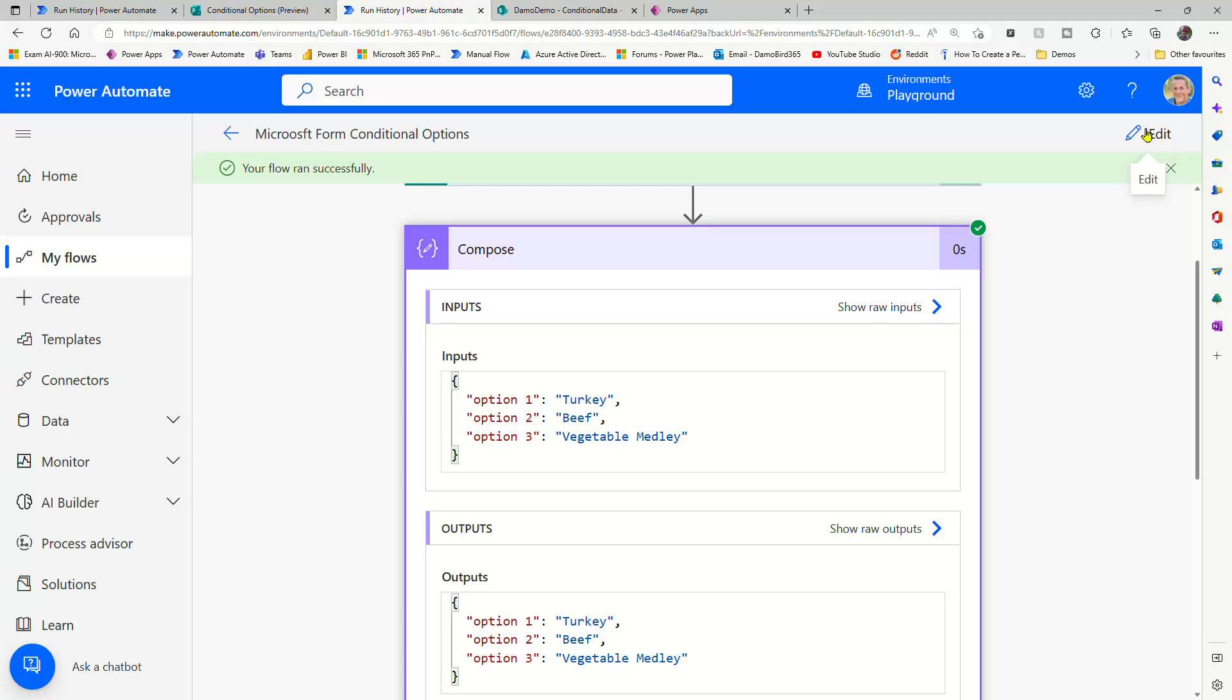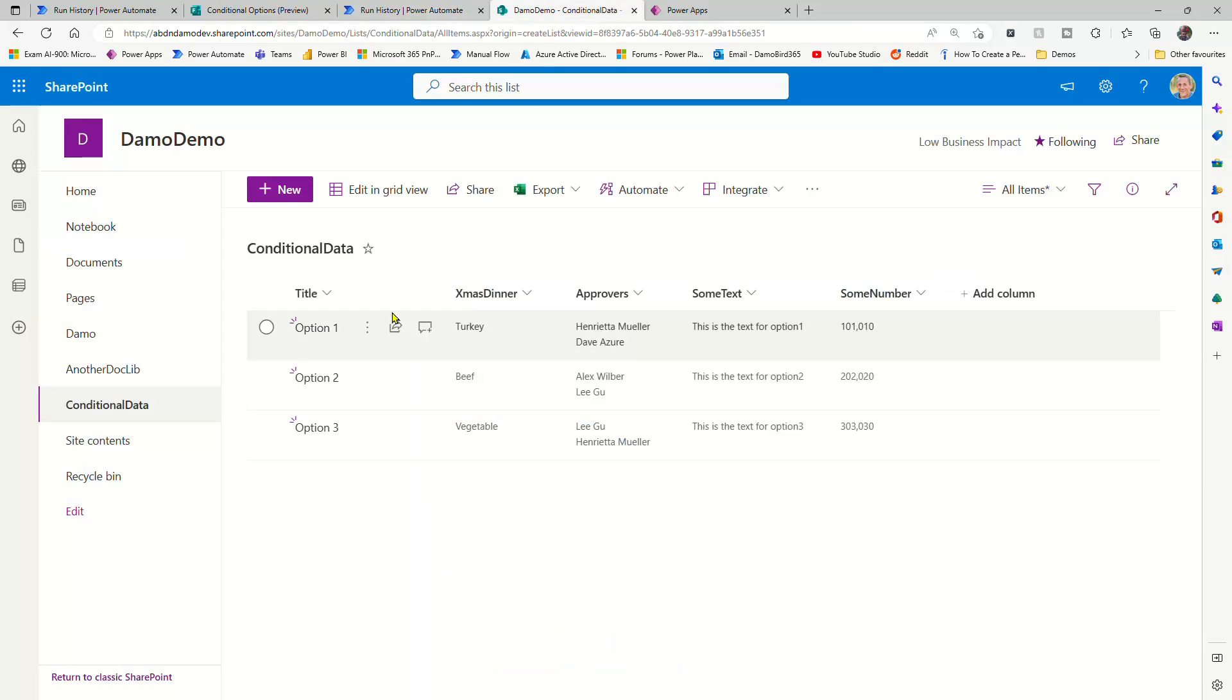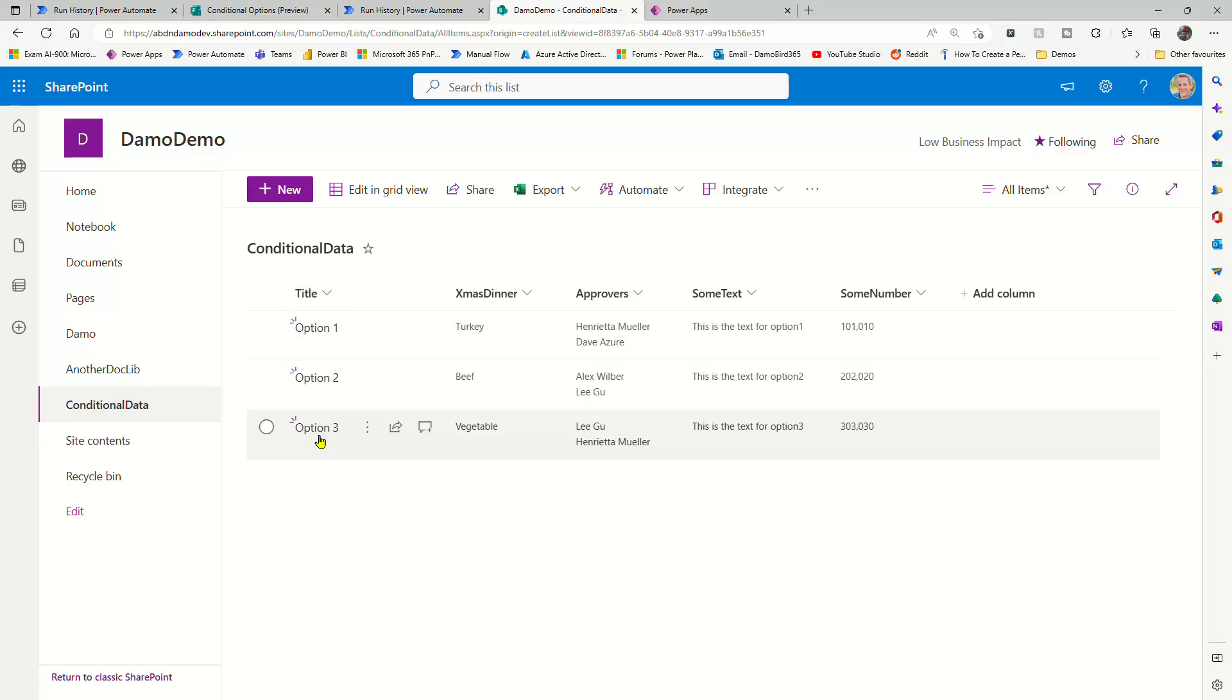So now what I'd really like to do is demonstrate how we can use a dynamic data source. So our data source on this occasion is going to be a SharePoint list. And you can see that I have a title that has the values of option one, two, and three. We have Xmas dinner for our turkey, beef, and vegetables.